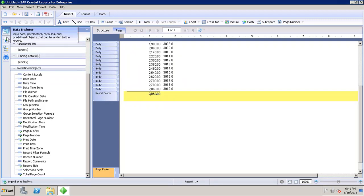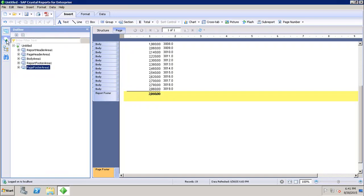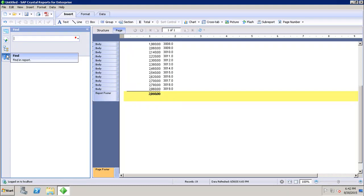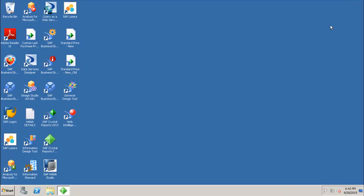We also have the outline option, which is used to see the tree structure of the report. Then we have the group tree, used to see a tree view of all the groups and subgroups in the report. Finally, we have the find option — if I want to search for a specific value in the report, I can type a word and search using this find option. These are all the different options available in the report design canvas of Crystal Report for Enterprise.